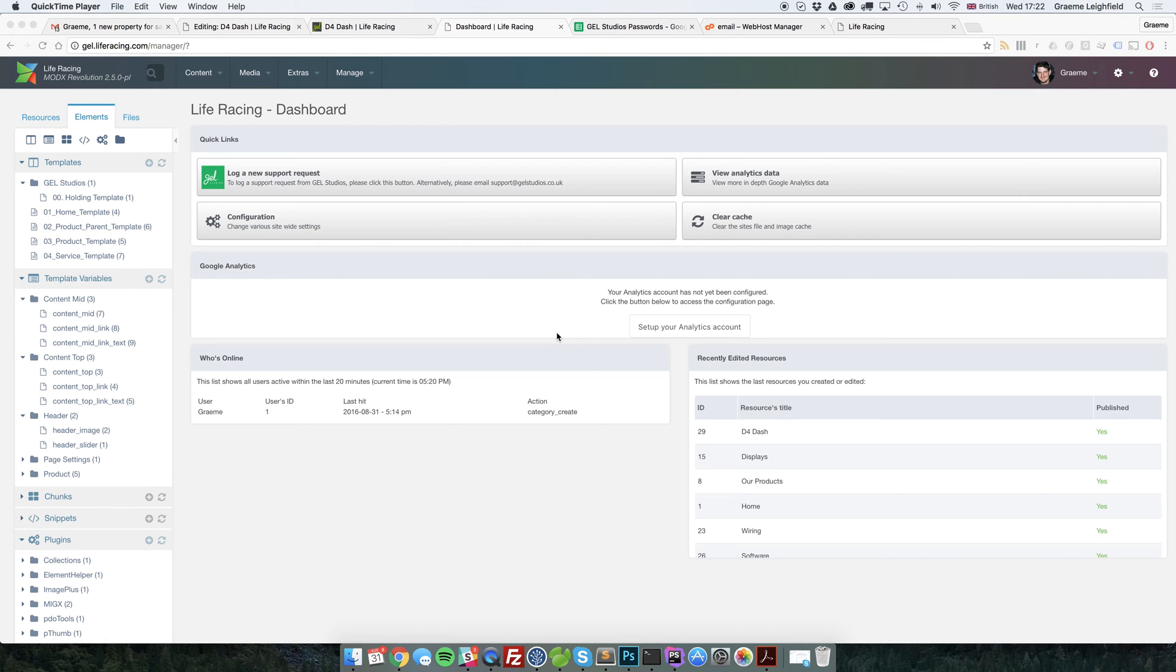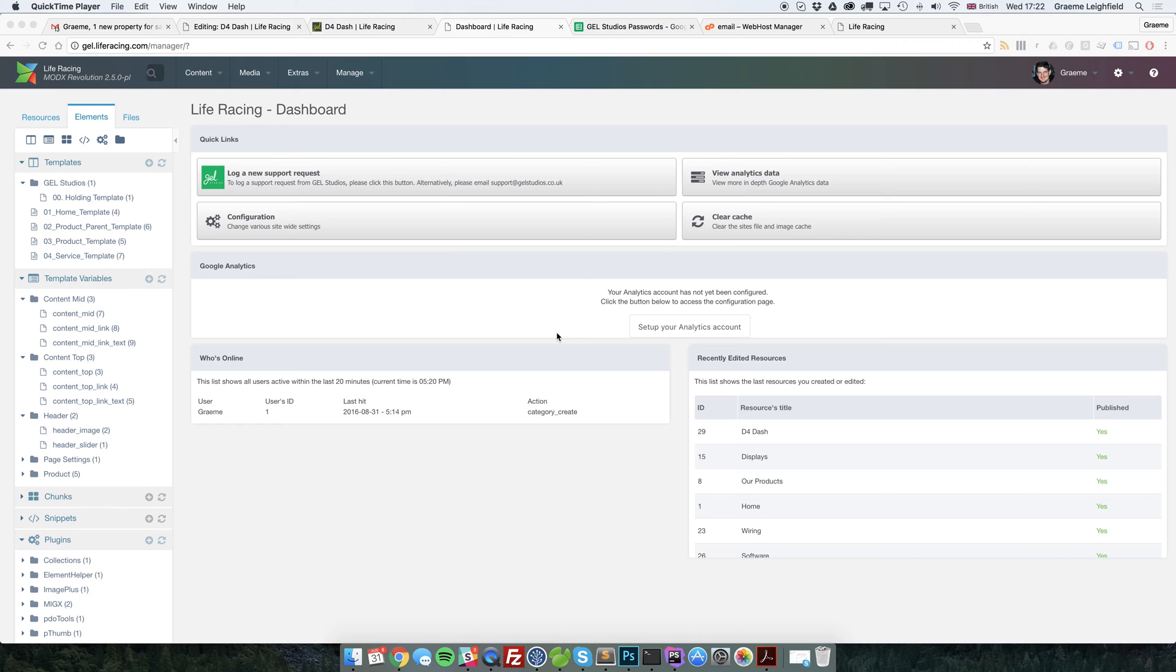This is going to be a quick MIGX tutorial video showing you how to render page titles from resource lists in a MIGX template variable. It's also going to show you how to use the MIGX GUI as a lot of people are still putting in raw JSON values into the template variable.